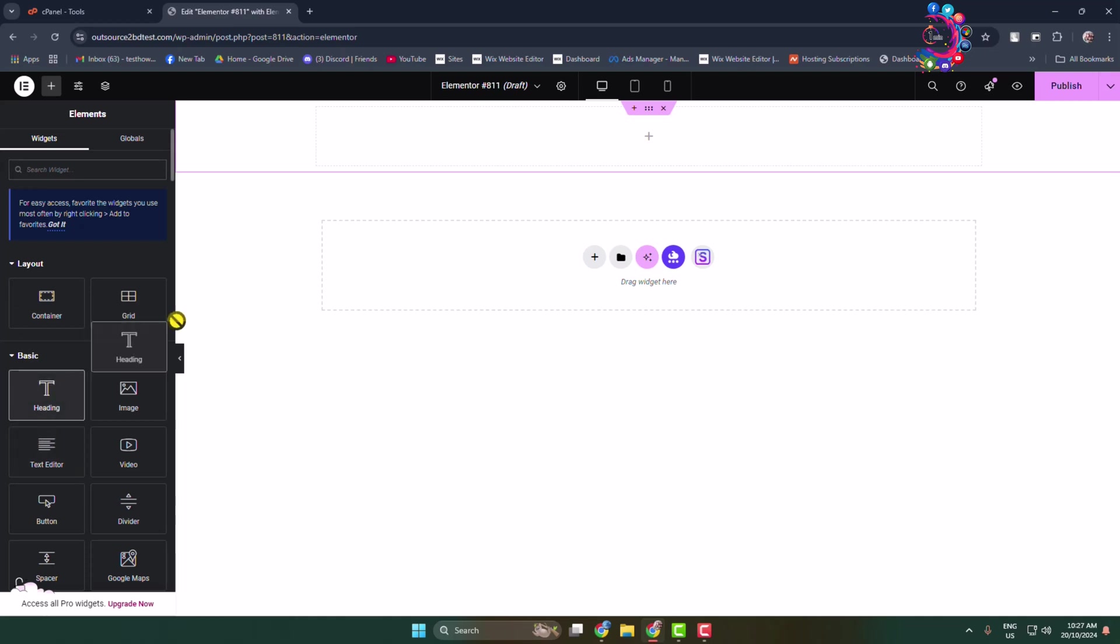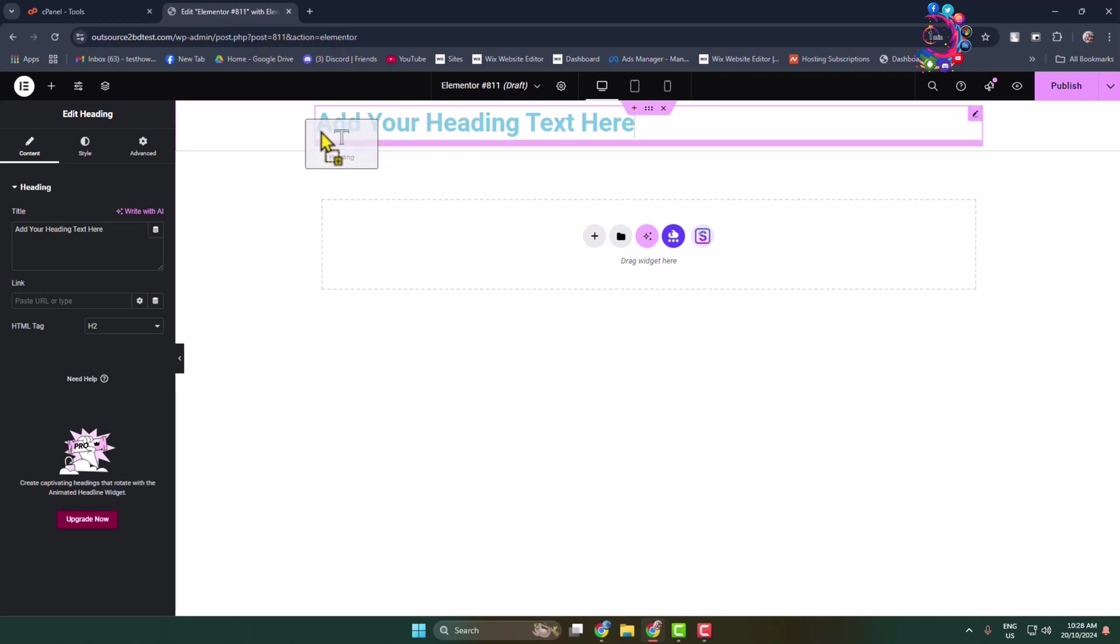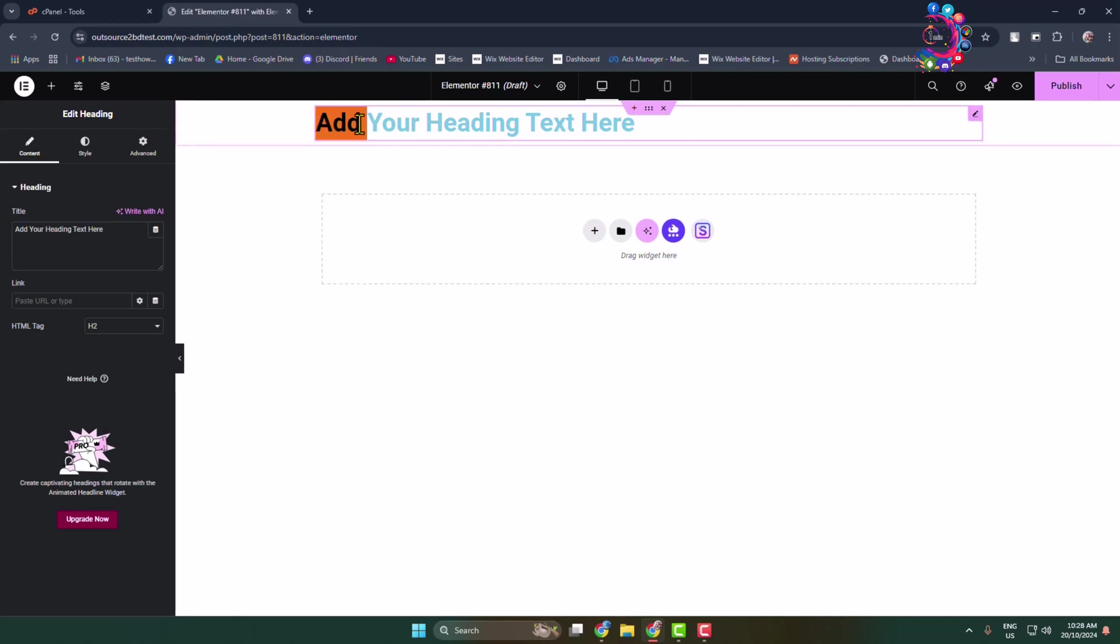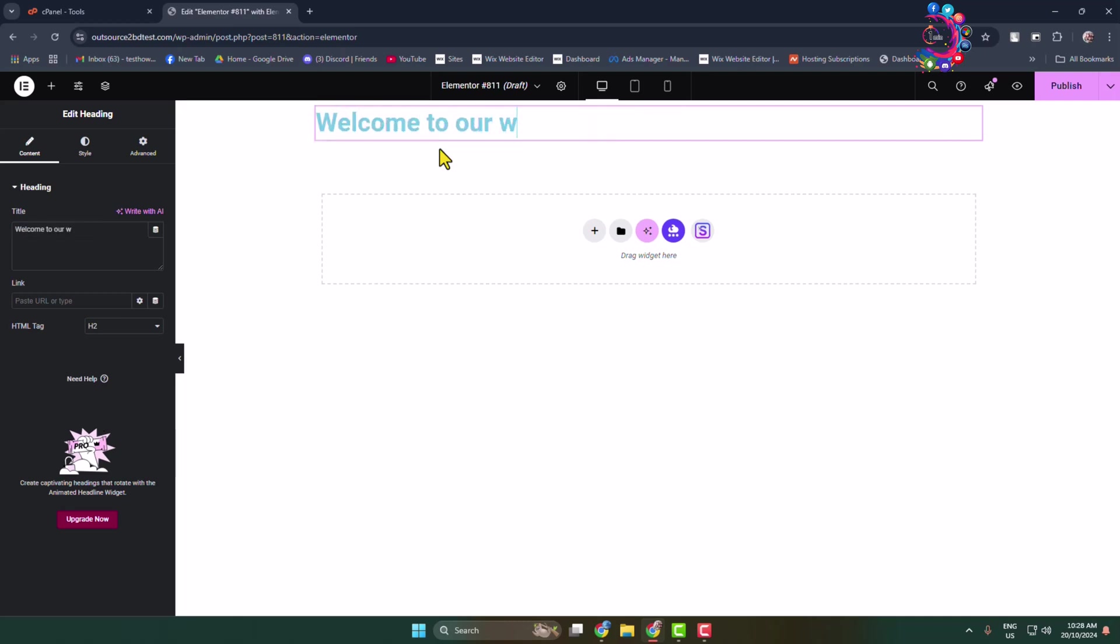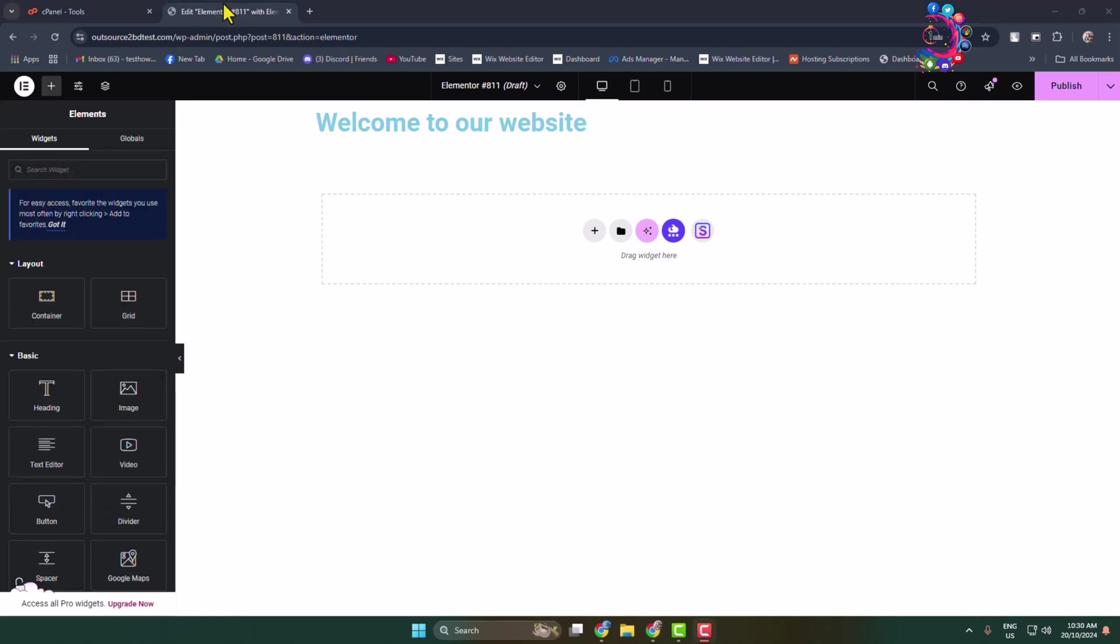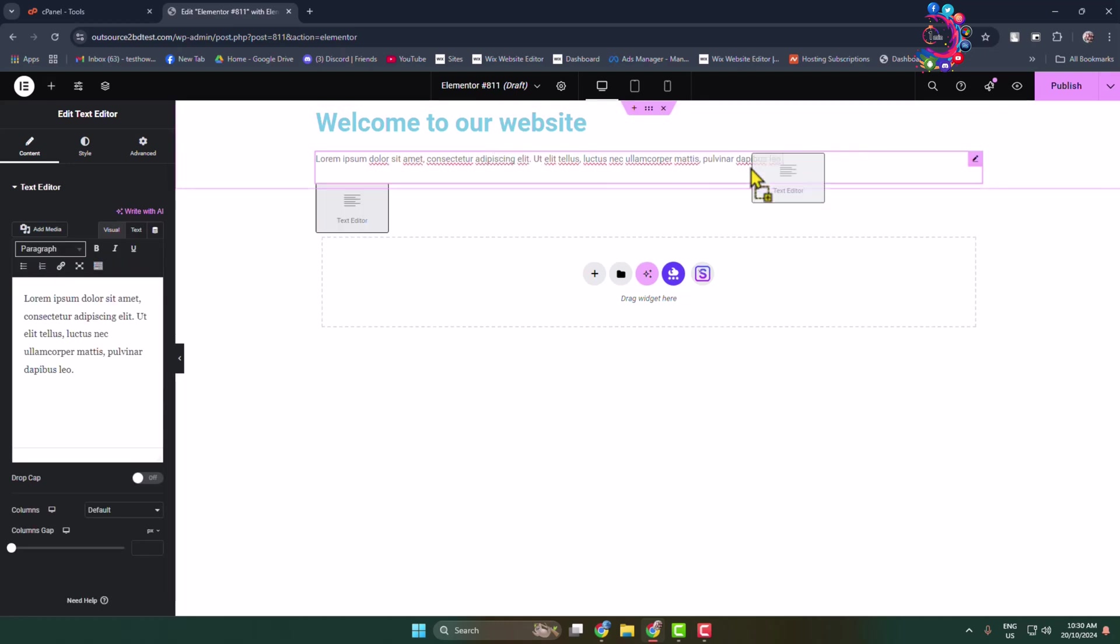First, let's add a heading element. After that, add your text in the heading section. Now I'm adding normal text here, and if you want, you can write a short description.